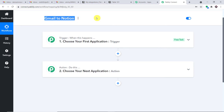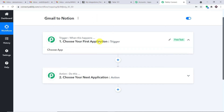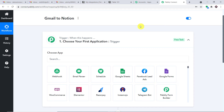I will be adding the link of this workflow in the description box so you can clone it directly into your account. Before we integrate, we will be using email parser to receive data from Gmail. With email parser, also known as mail hook, you can parse emails, extract values from them, and send those values to any different software you want.